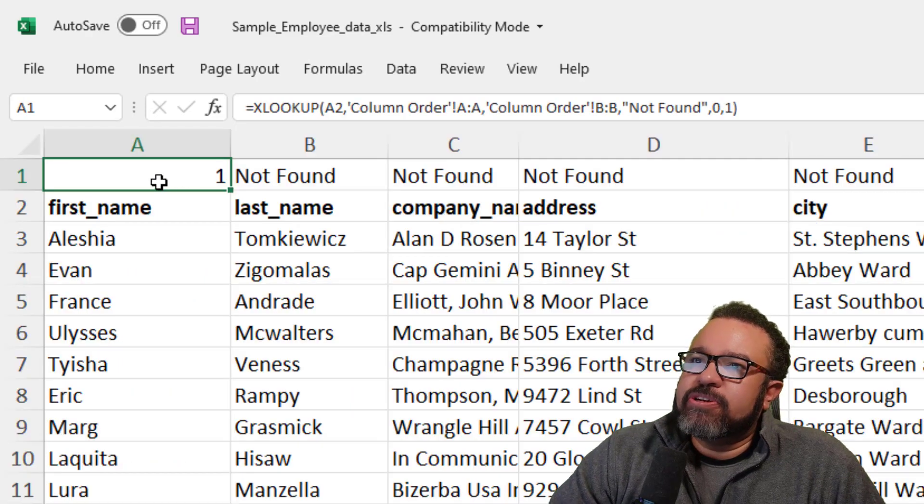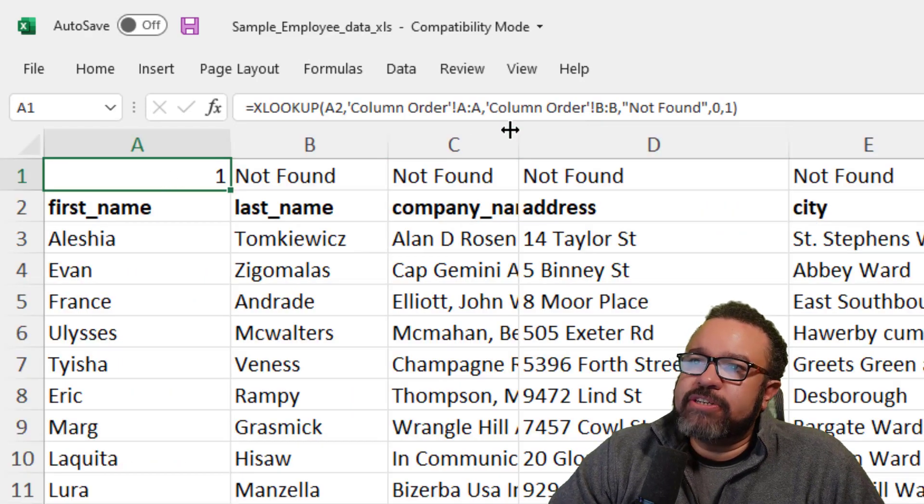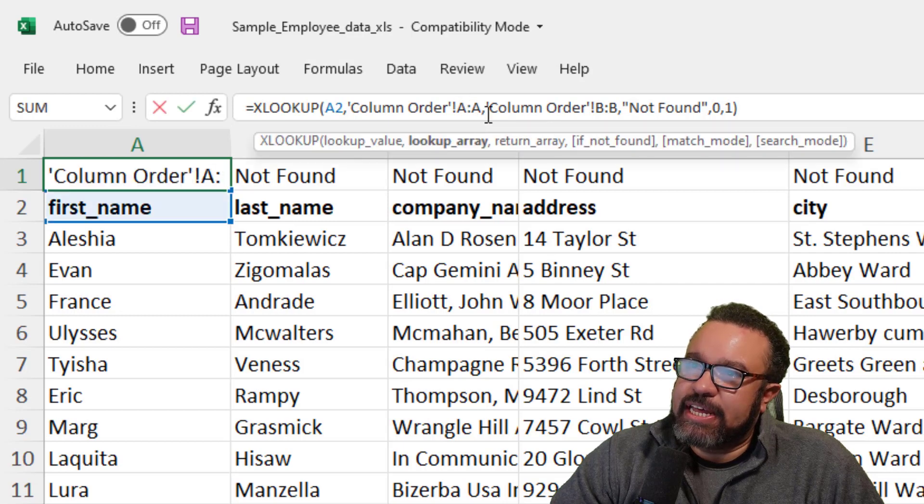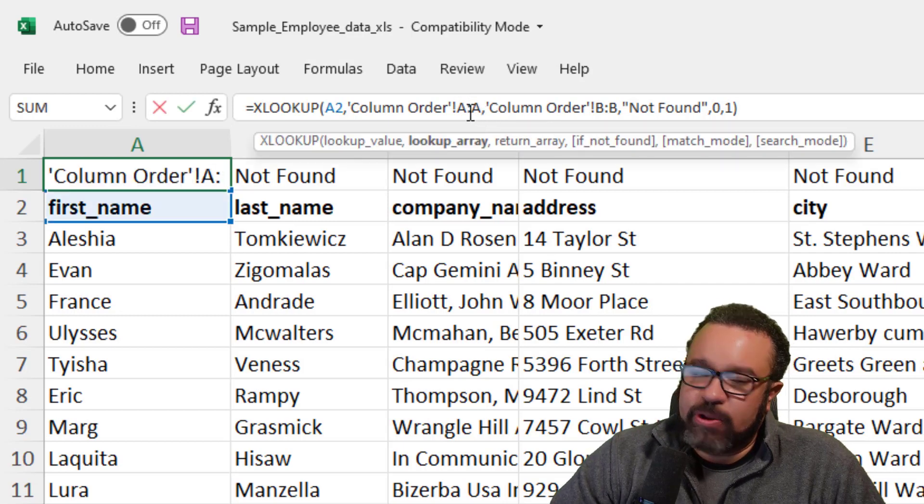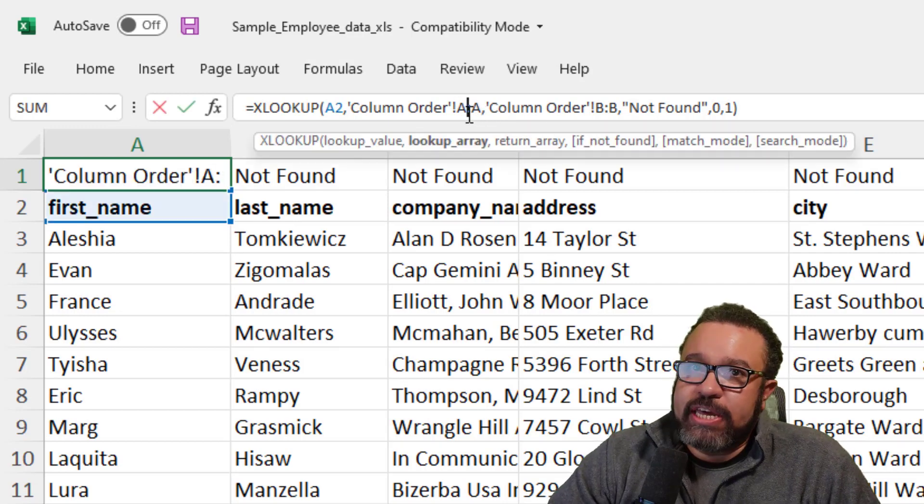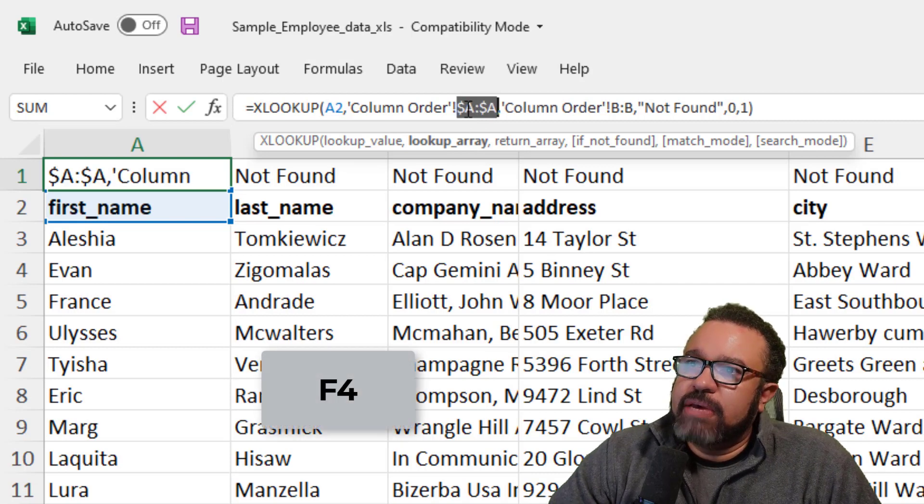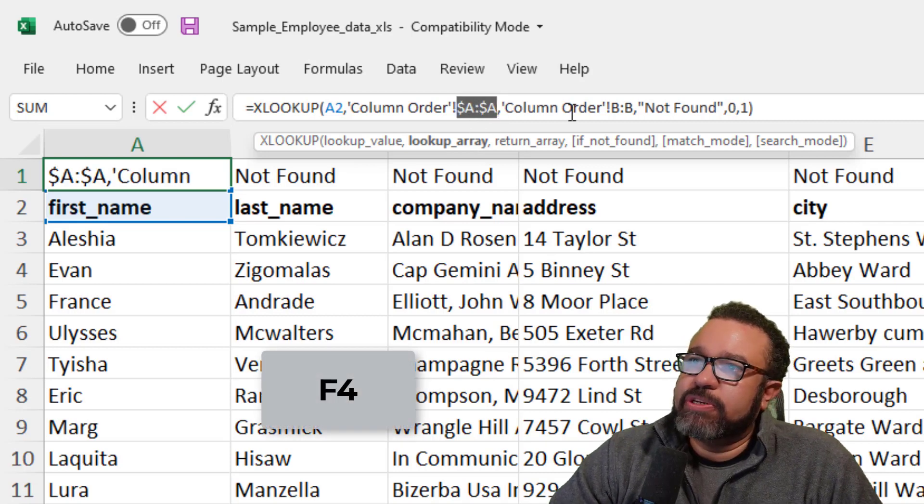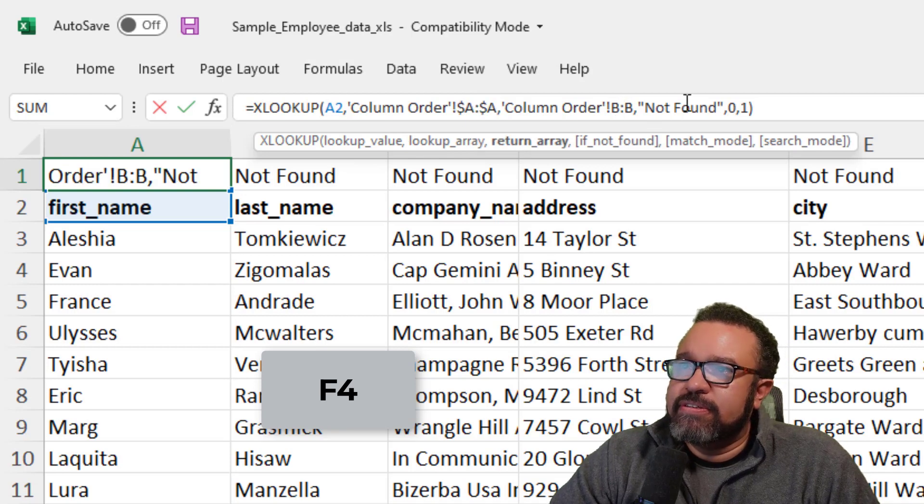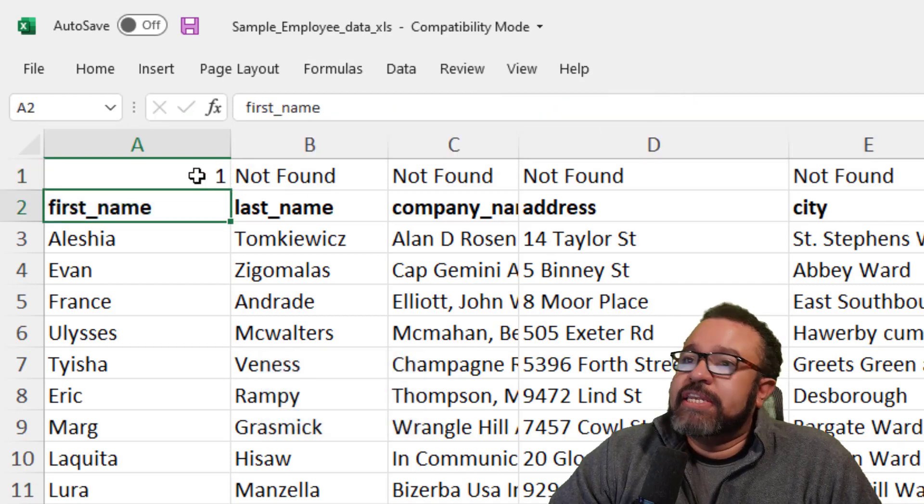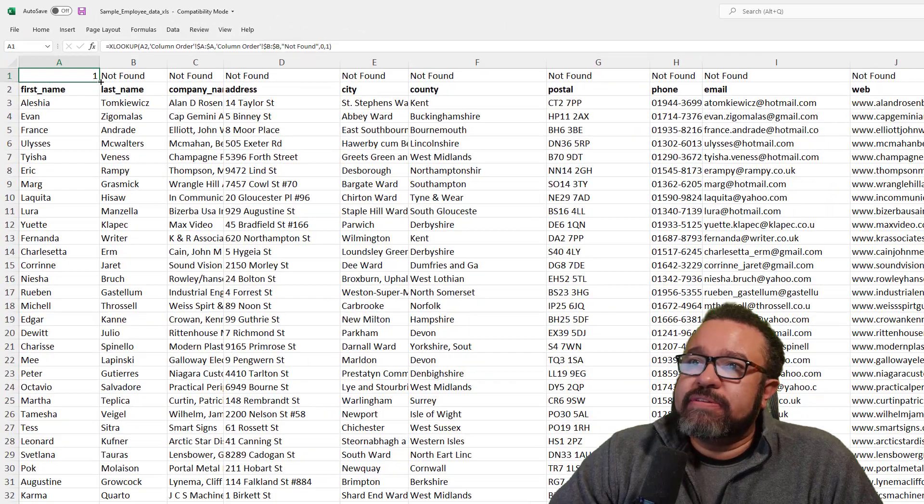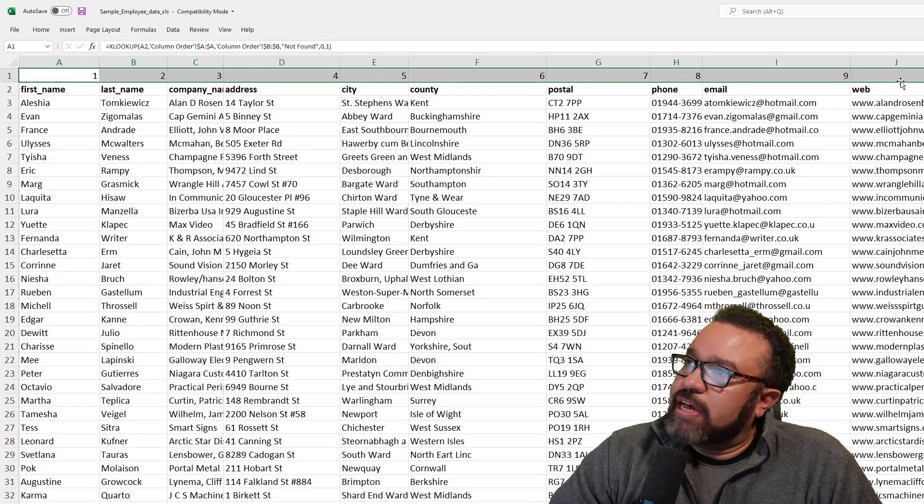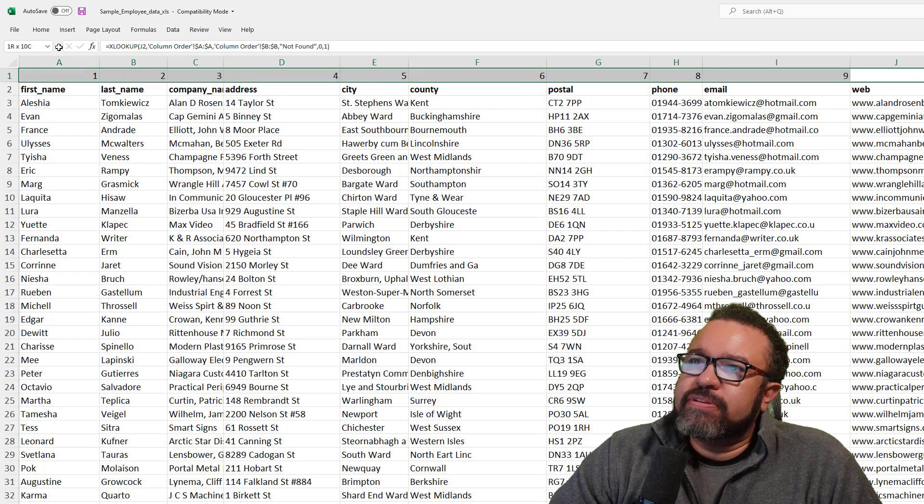So let me show you how to quickly enter dollar signs. You click inside here, A colon A, and hit the F4 key on your keyboard. It will automatically enter the dollar signs. And then we do it again for B. Then hit enter. Now let's drag it over and let's see what it does. Now we have our numbers.